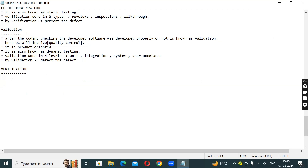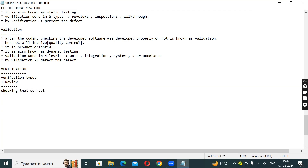Review and inspection are what we do in verification. The first verification type is Review. Review means checking for correctness and completeness. Reviews check that the work is correct and complete.